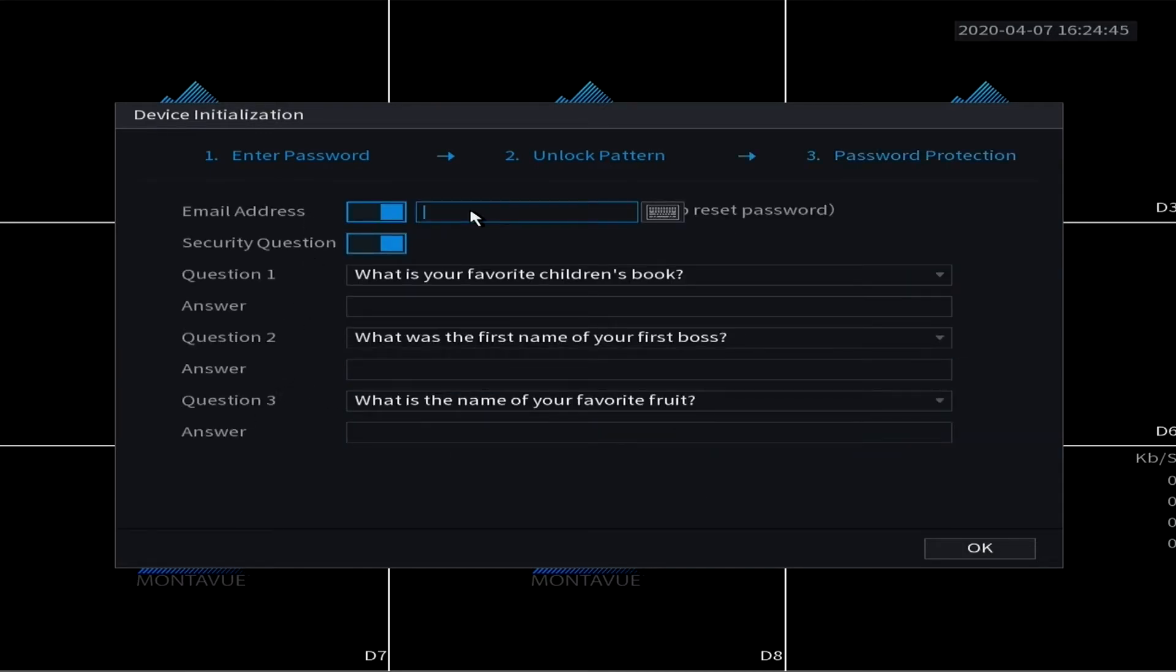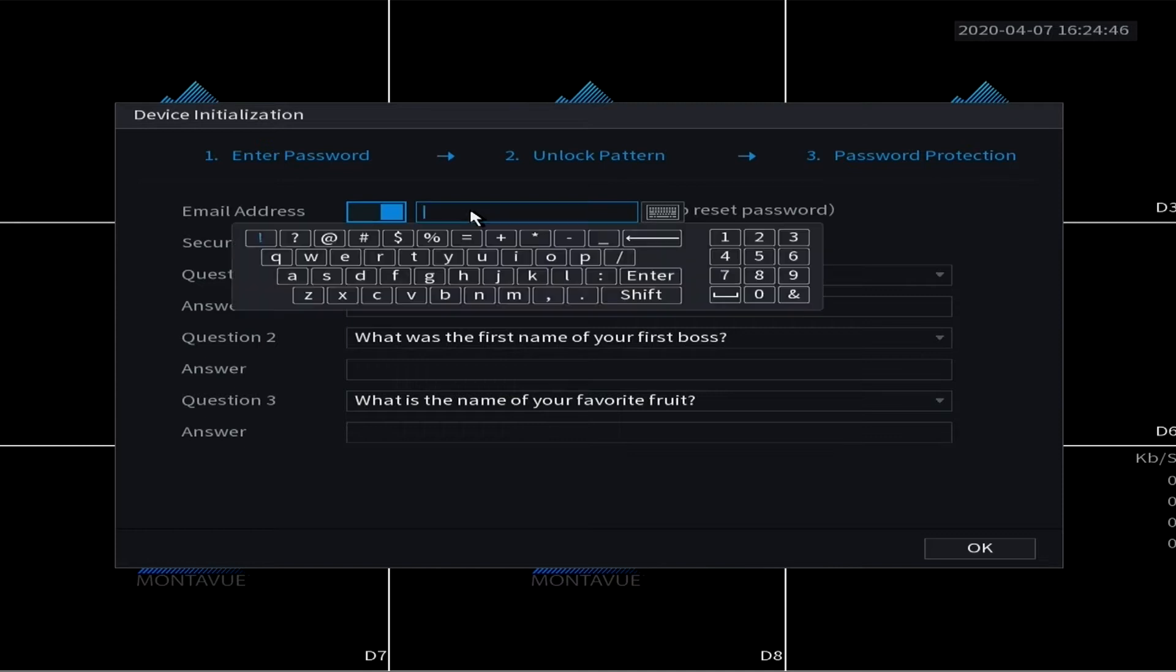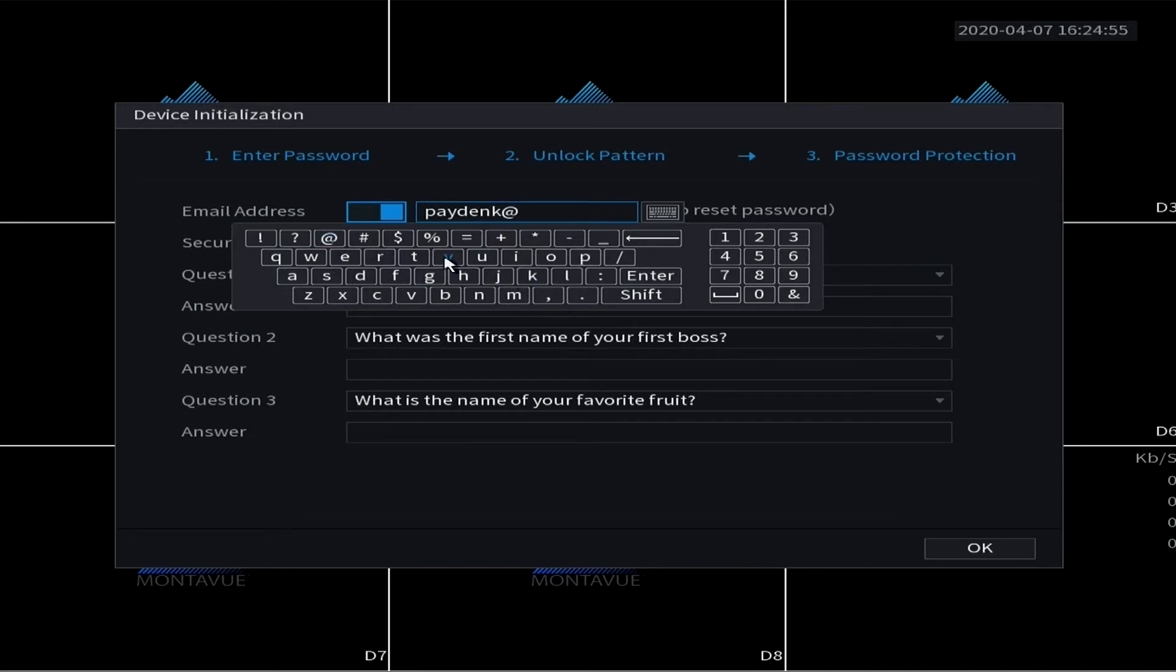All right, so here we go. You're going to put in your email address. Make sure this is typed correctly because in case you ever forget your password, this email address will be used to recover that.